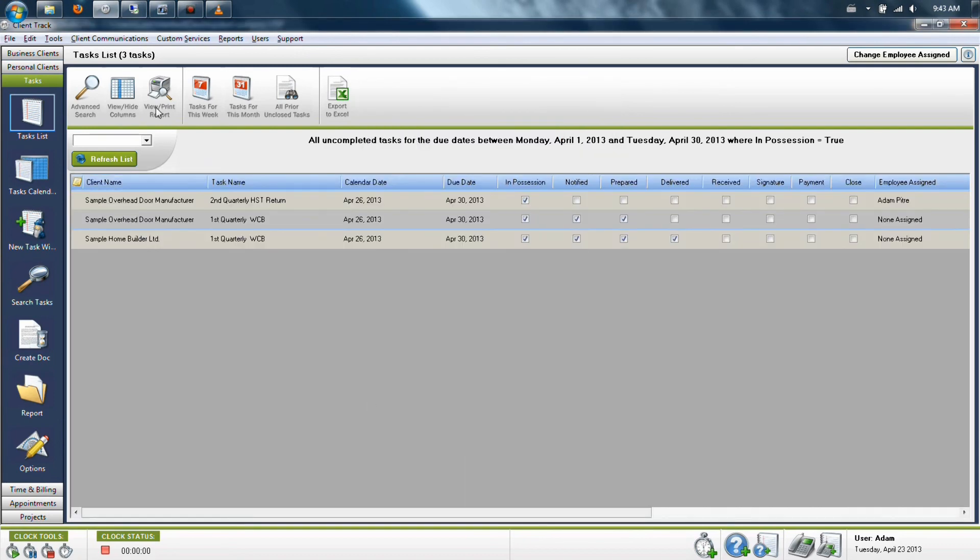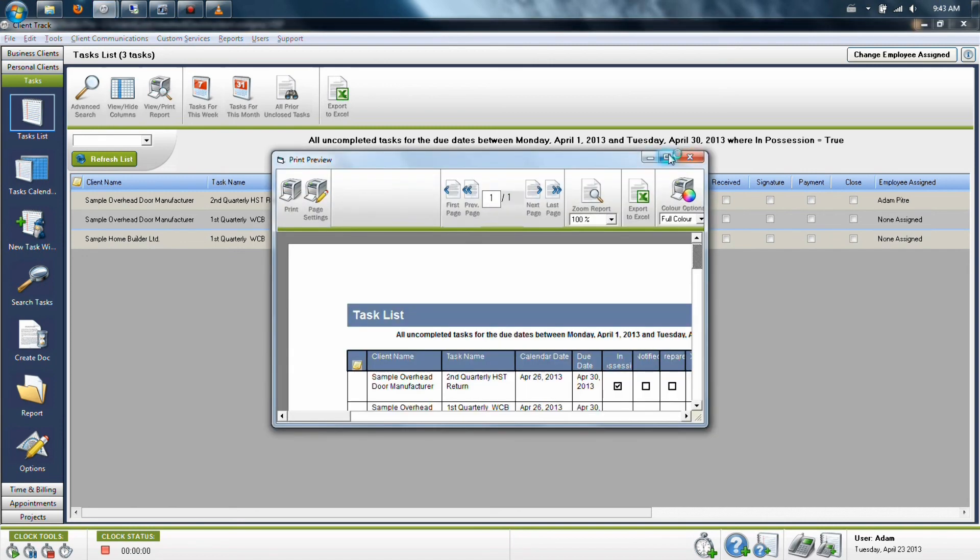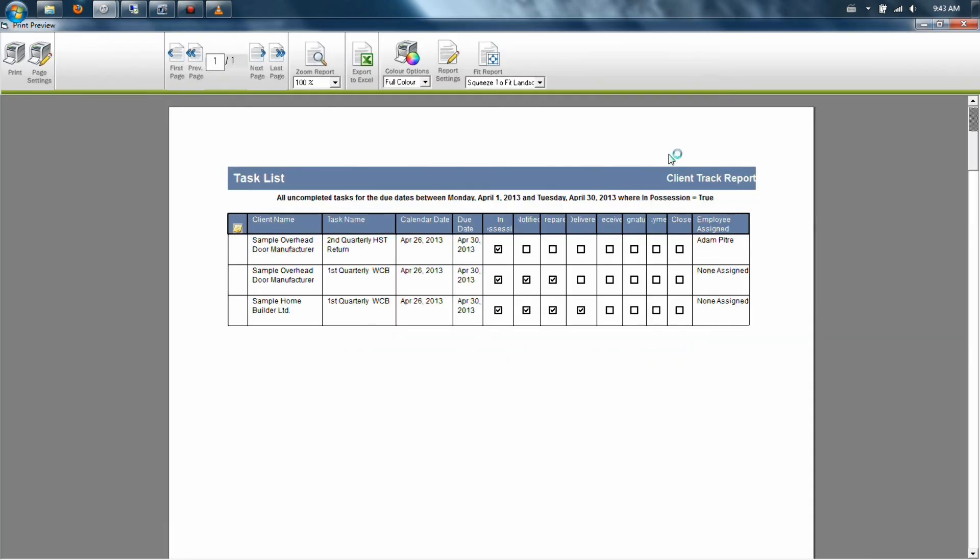When you want to print a report, click on the printer icon labeled view print report at the upper left hand corner. This will then give you the exact same information that is currently on your list so you can send it to your default printer.